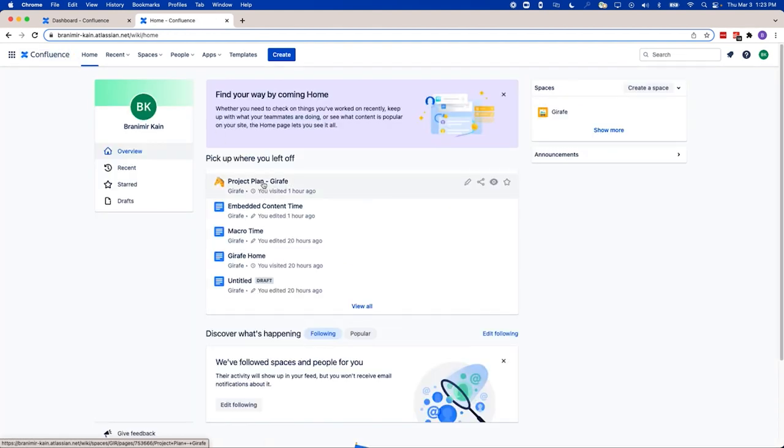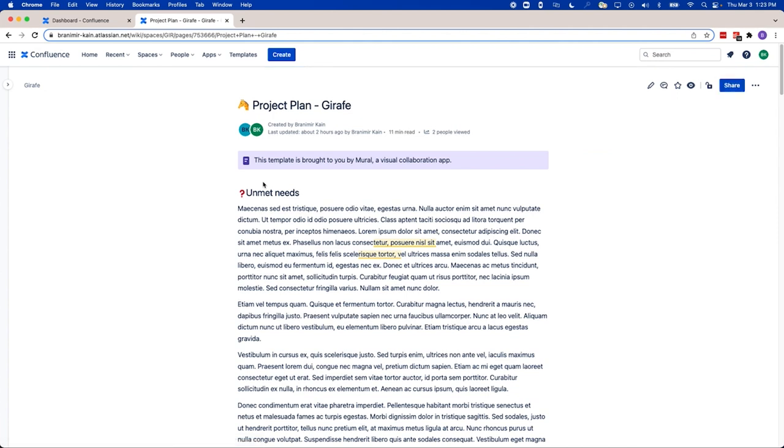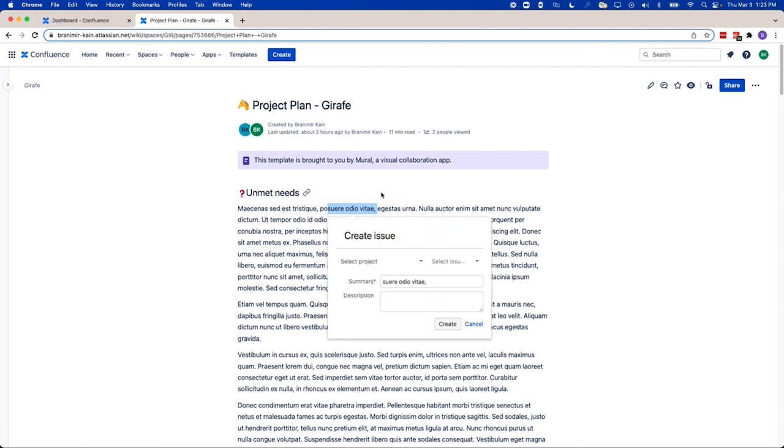In addition to a more robust search, Confluence's best-in-class integration with Jira software lets users create issues directly from Confluence without ever having to switch products. By keeping you on the page, you're not taken out of the moment, and you can continue to plan and collaborate with your team.